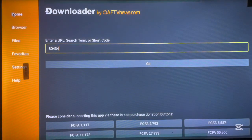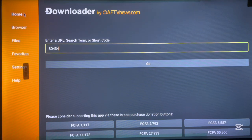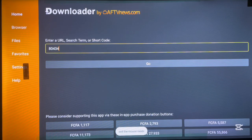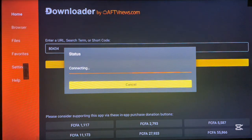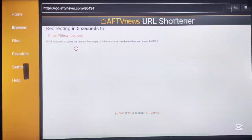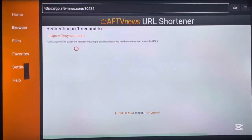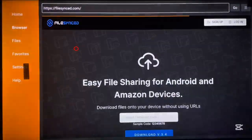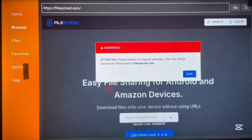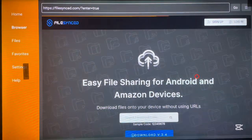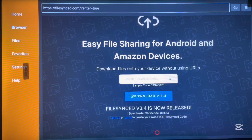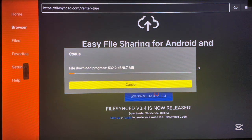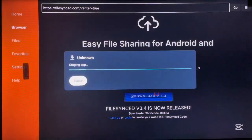Once you launch Downloader this is how it looks the first time. To install the AppSync app, go over to the code section and type in the code 80434. Once you type in this code, click Go. This code is going to lead us to where we can install the AppSync application on Android TV. It's very easy — the code is 80434. Once you launch that file, we need to install AppSync. Go ahead and click on "Download v3.4."